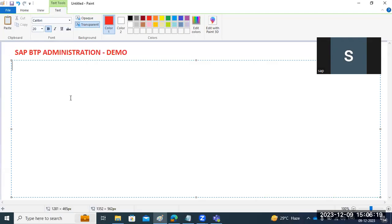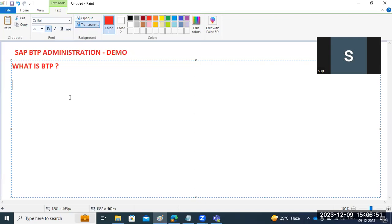Today we are going to discuss about the BTP. First of all, what is BTP? This is a question in everybody's mind — what is BTP, how is it important to basis team members who are already working on SAP, and how is it important for those who are new to SAP? Can they learn BTP or not?